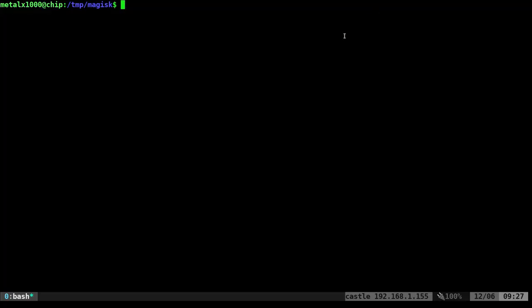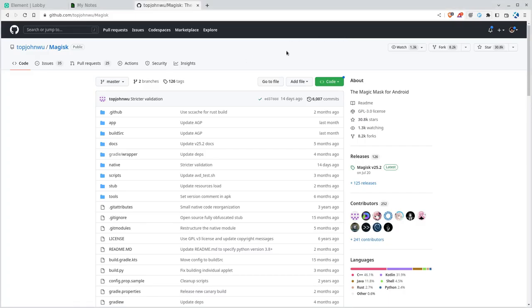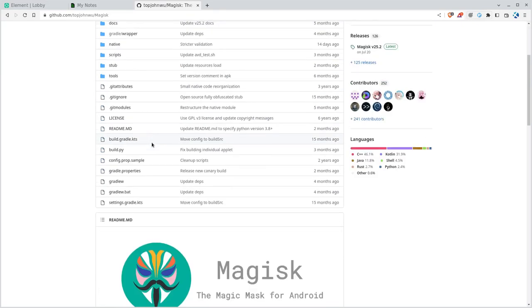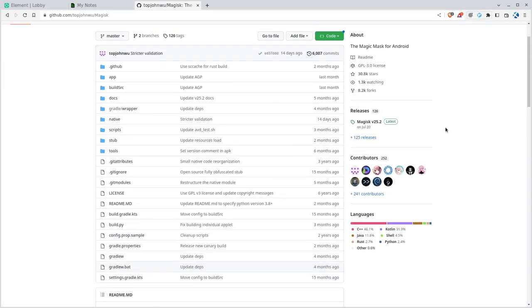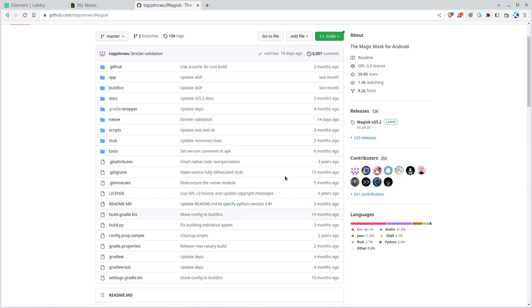Let's go to our screen over here. You want to get this from the official GitHub repository — I'll put a link in the description. When you're there, you can get the source code. It's free, it's open source, and it is under a GPL v3 license.